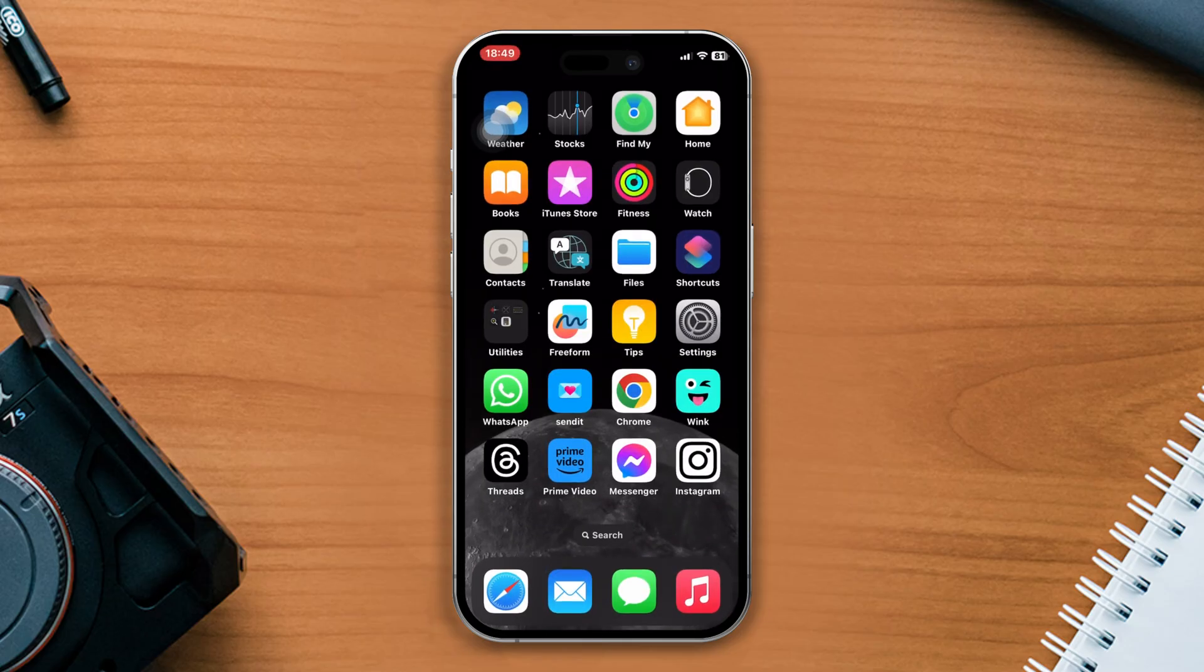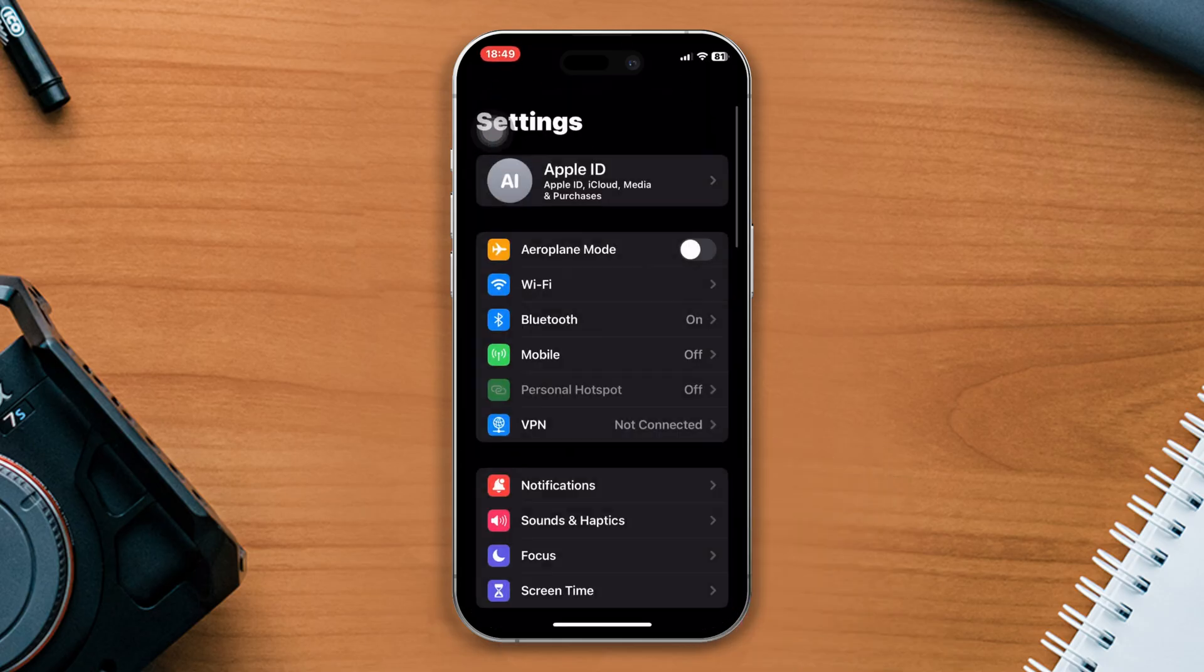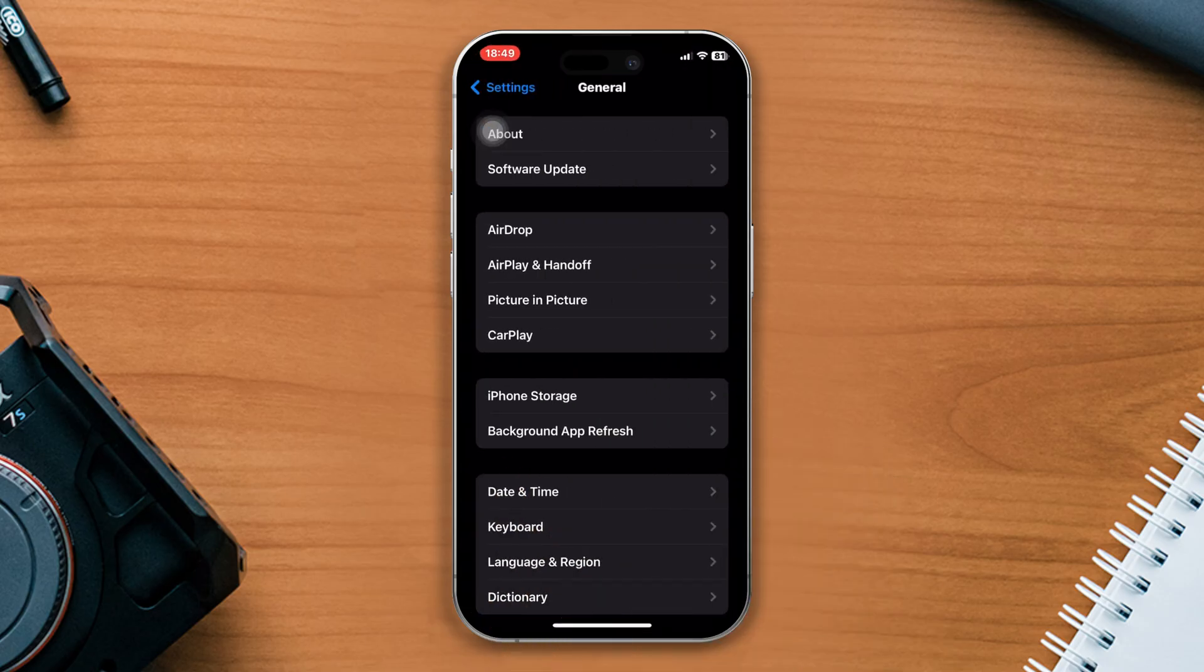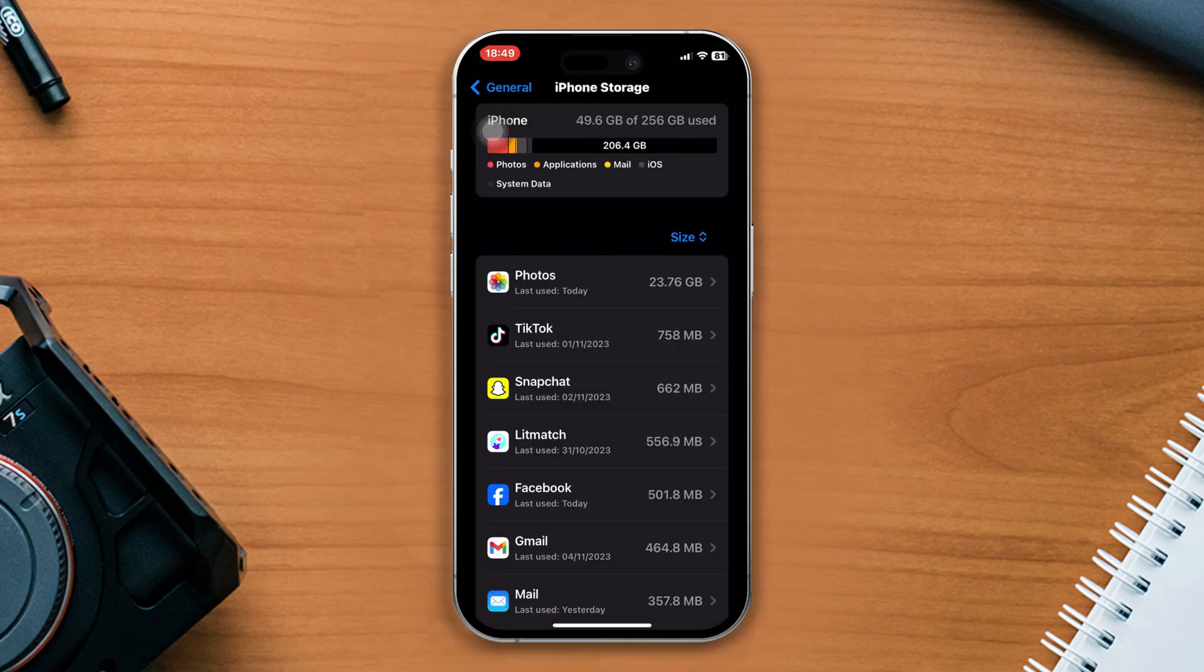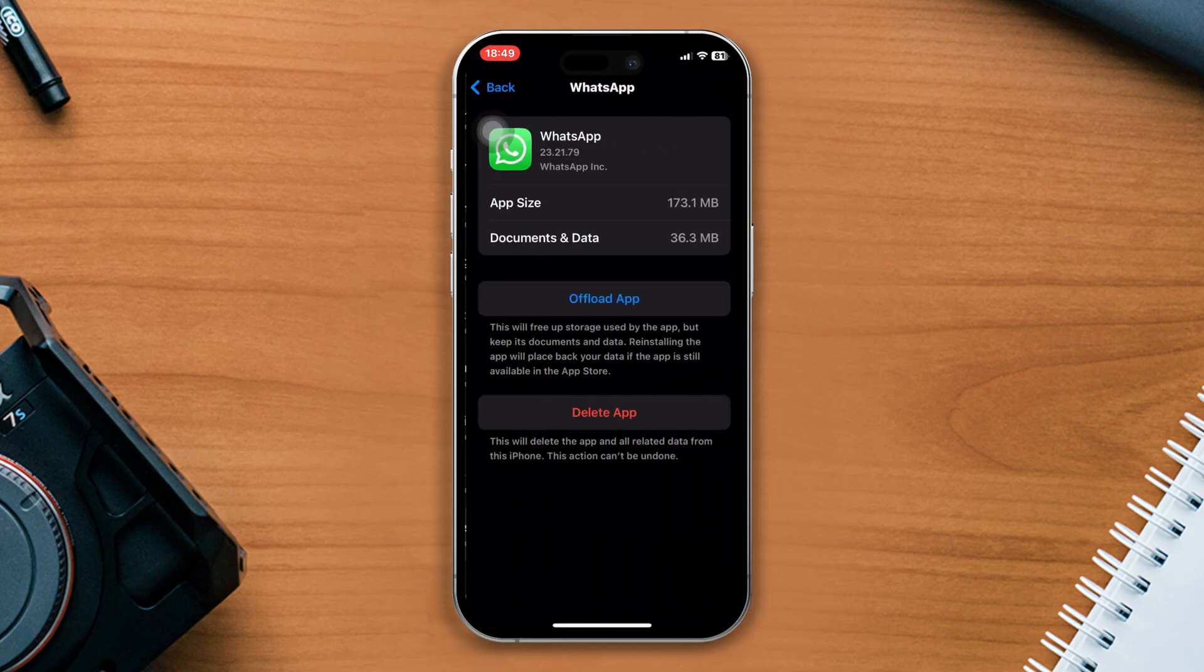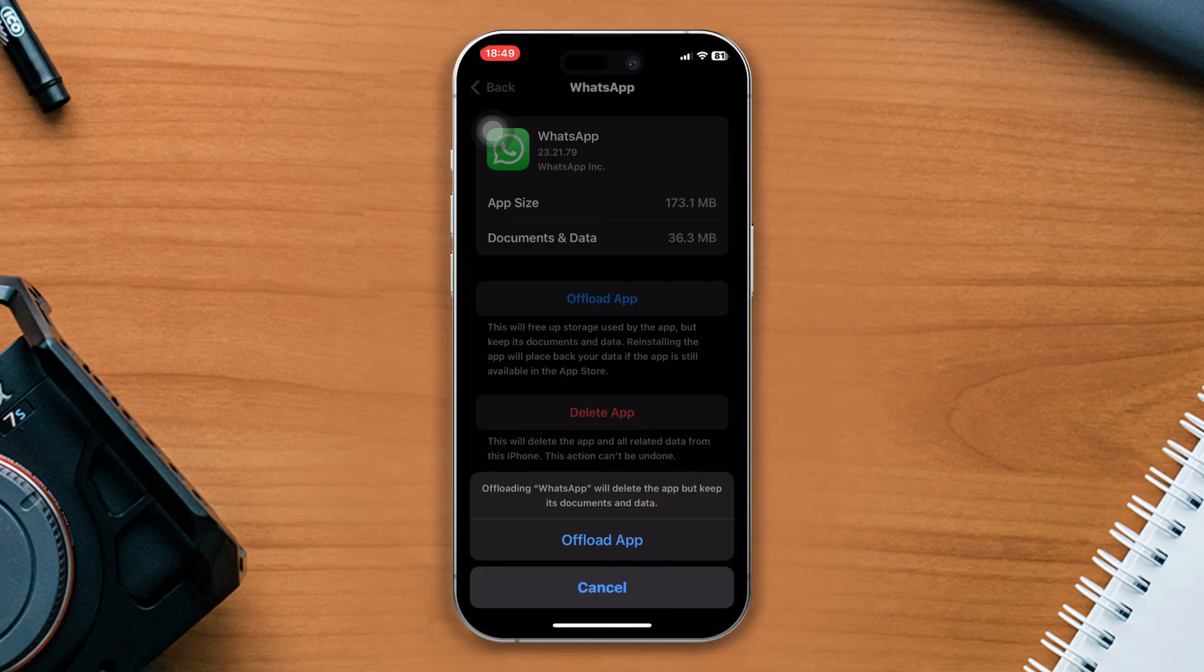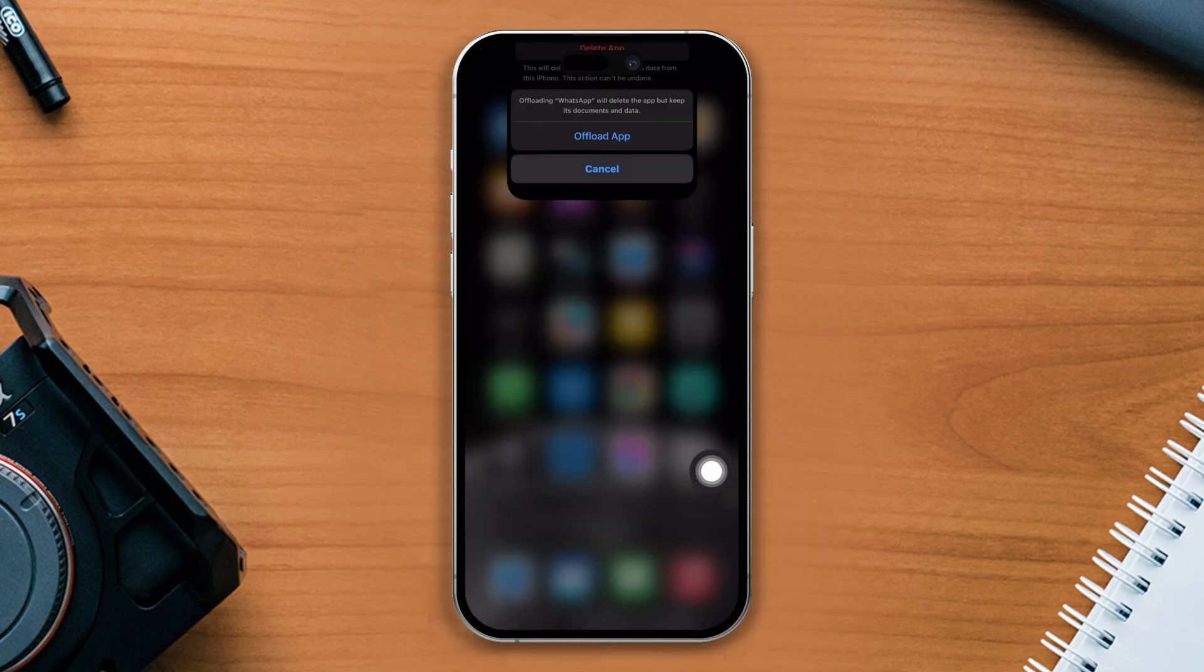Solution 5: offload the WhatsApp app. Open settings, scroll down, tap on general. Now tap on iPhone storage, tap on it, tap on the offload the app button and tap offload again. Now reinstall the app and check whether your problem is fixed or not.